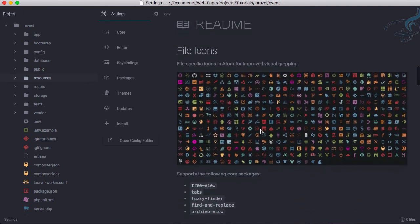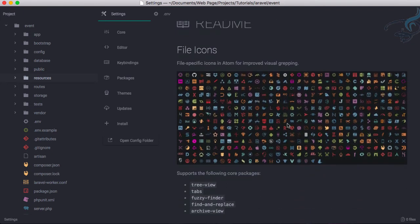You can see, I don't think any language is missing here because it's having every kind of icon for Atom. This is very cool.